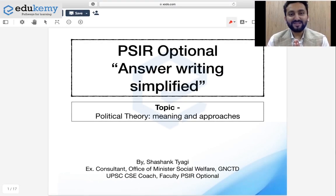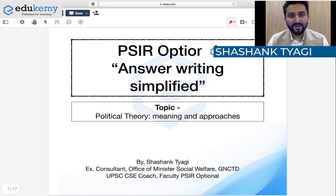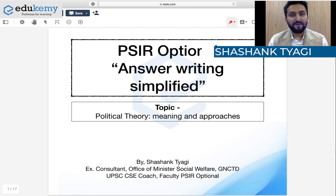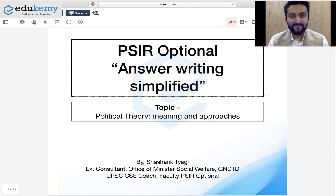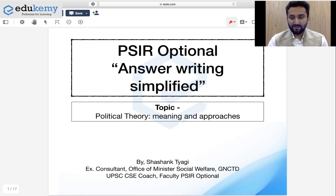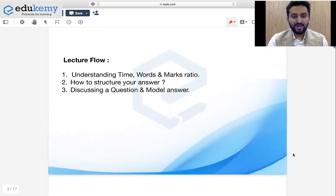Hello and welcome everyone, this is Shashant Yagi from Adukemi. I hope this message finds you fit and fine and you are taking care of yourself and your family — that is most important. In today's video I am going to discuss answer writing in PSI optional. This is going to be our lecture flow.